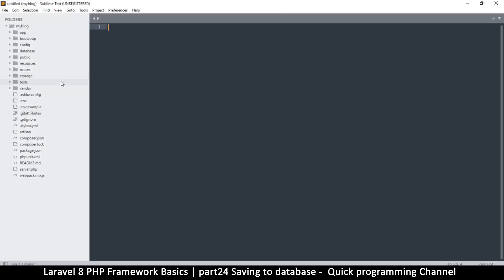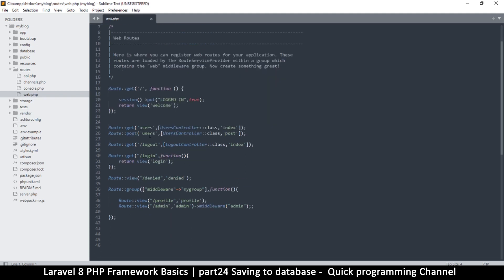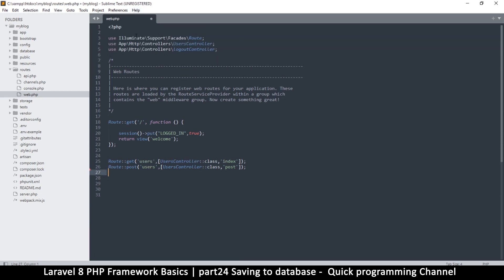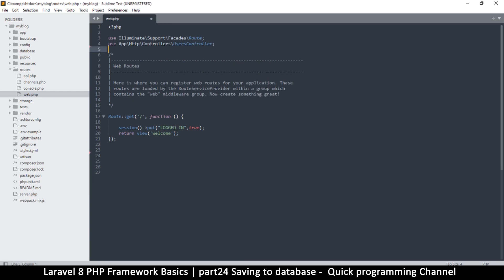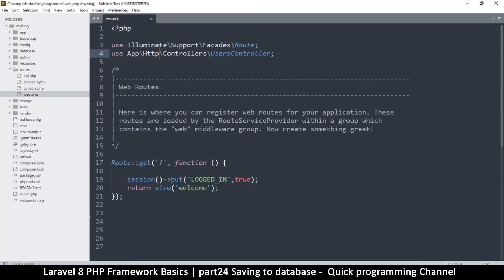Let's go to the routes — routes/web.php. I want things to be clean, so I'll remove everything except the welcome page. I'll leave this controller there just so I can have an easy way to duplicate this path without having to type it from scratch.